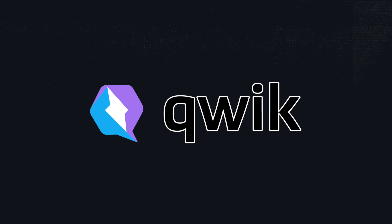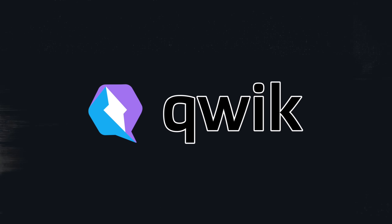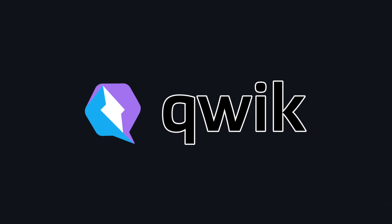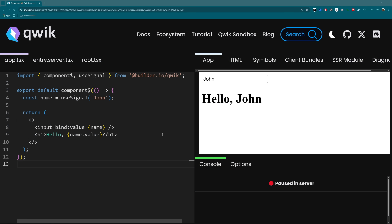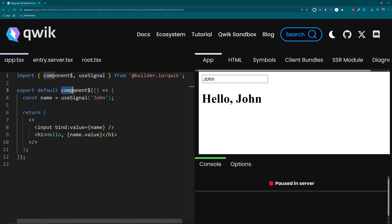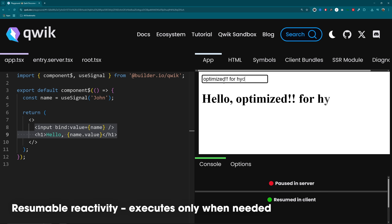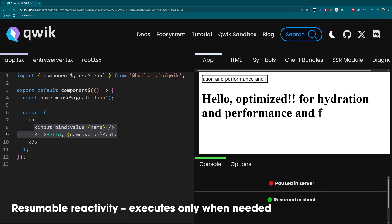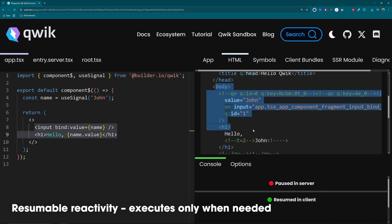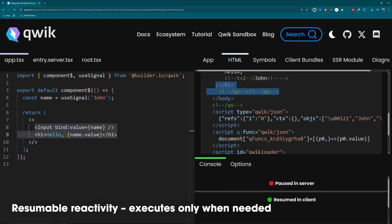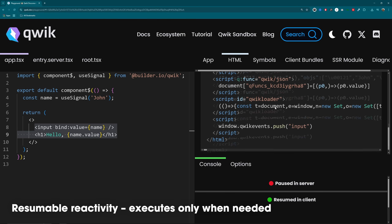And then there's Qwik, which is like: what if we never ran our app until the user did something? Qwik serializes your app on the server, ships zero JavaScript, and only resumes execution right where it left off once the user interacts with it. It's still reactive, but now it's optimized for hydration performance and cold starts, which is ideal for edge rendering or massive apps that need to feel instant.